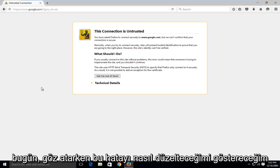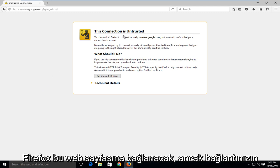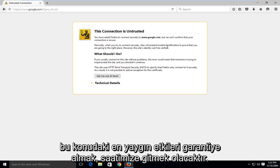Today I'm going to be showing how to fix this error where when browsing in Firefox you get this display on the screen saying that you have asked Firefox to connect to this webpage, but we can confirm that your connection is secure.